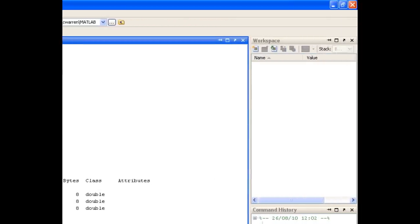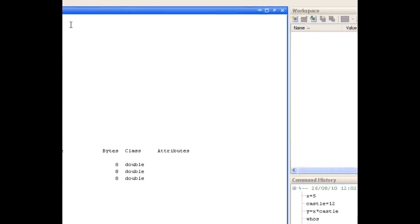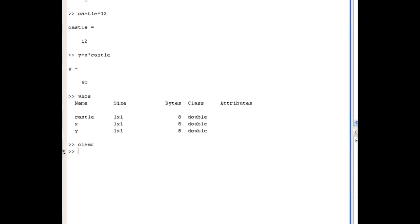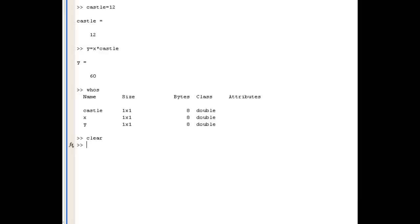And for example, if I type y, MATLAB returns an error because y is now undefined. We've cleared it from the workspace. And it's always useful to use the clear command before you start a new problem or exercise.